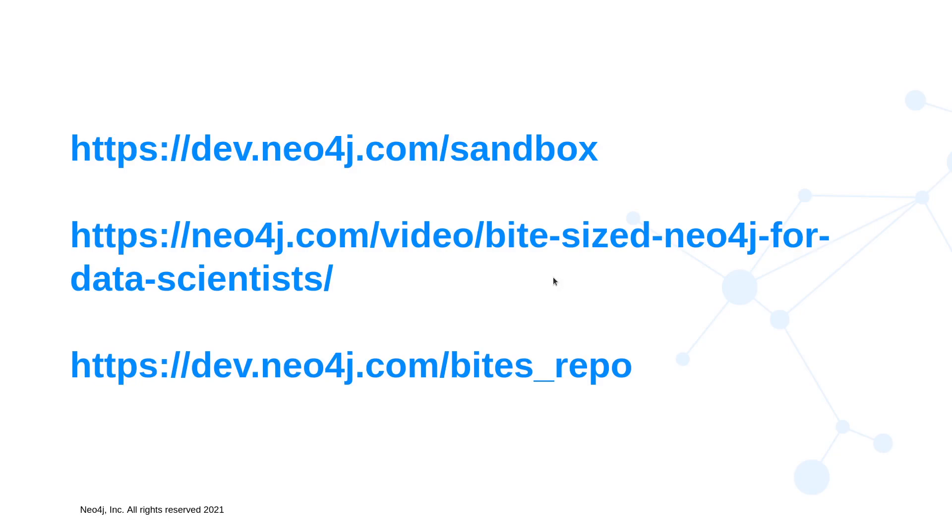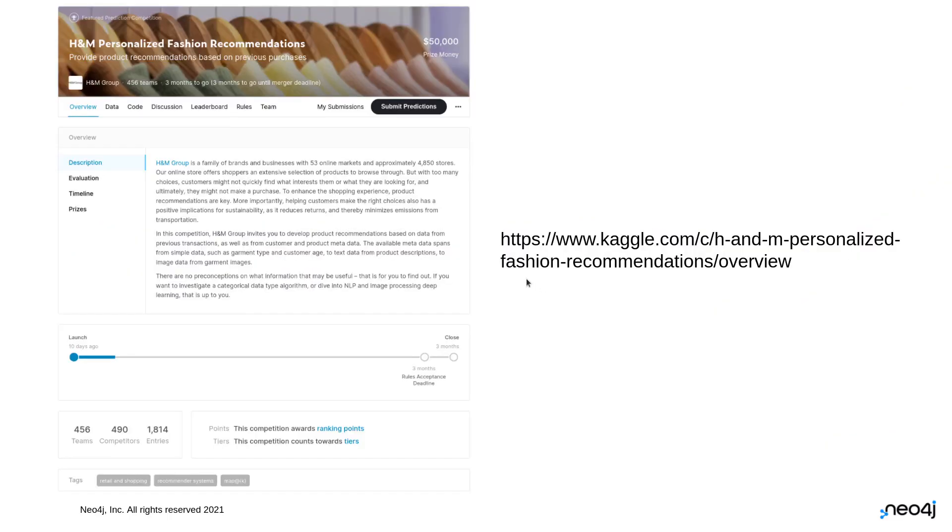As a reminder of the important links within our series, the first is how to create a free Neo4j sandbox instance. You're going to want to do that today. The second is a link to all the videos in the series, and the final one is the repository for all of the code.